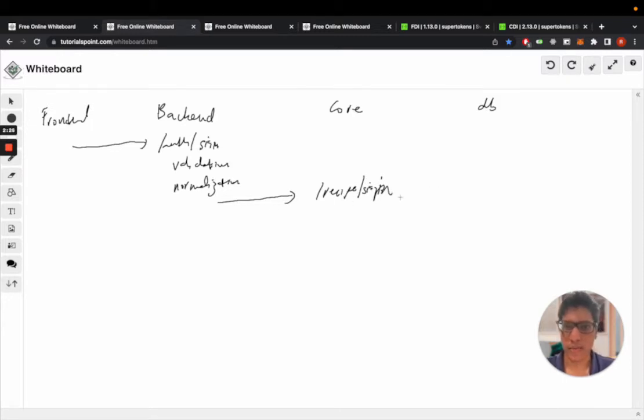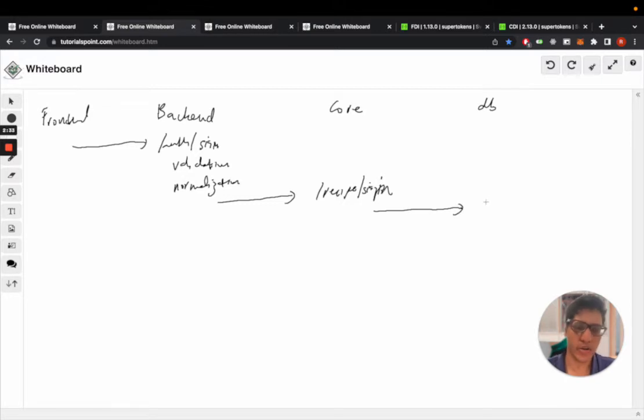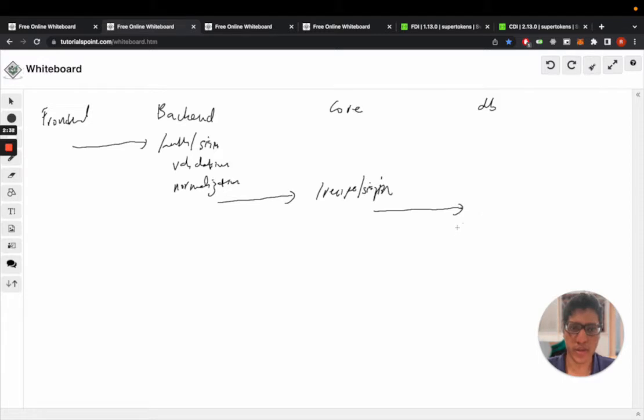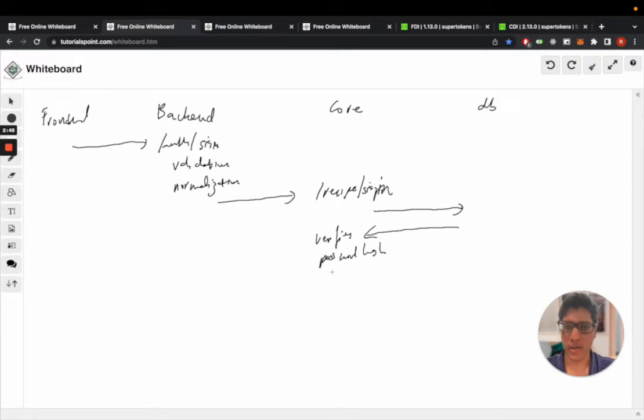And the core then queries the database to fetch the password hash associated with the email and verifies the hash. So verifies password hash with the input.